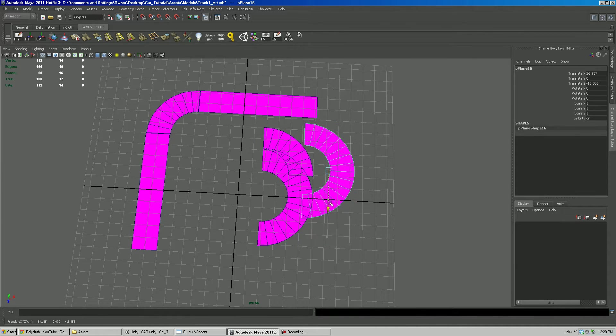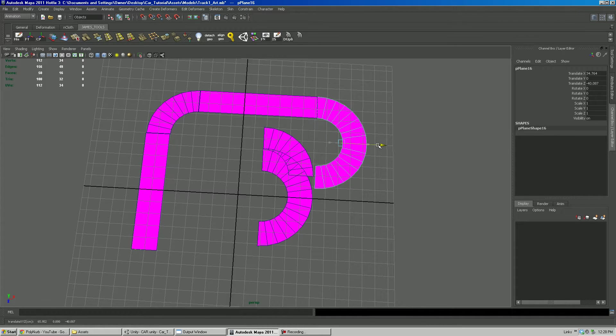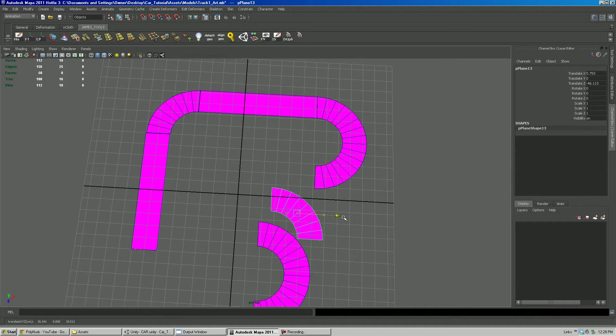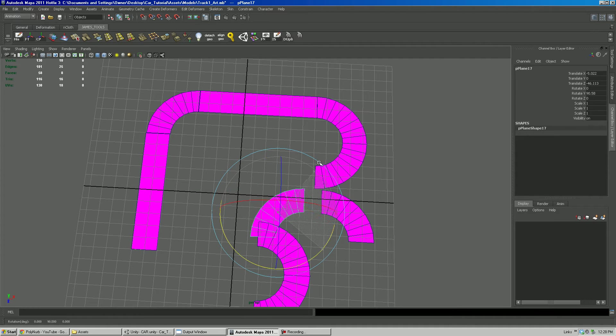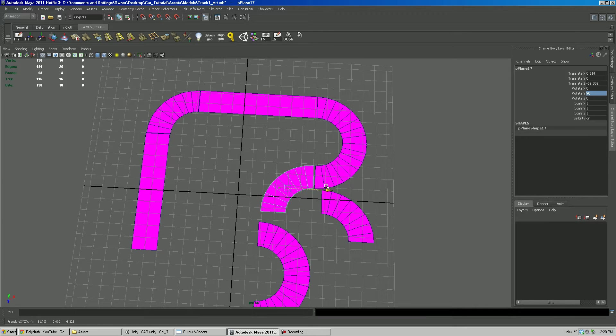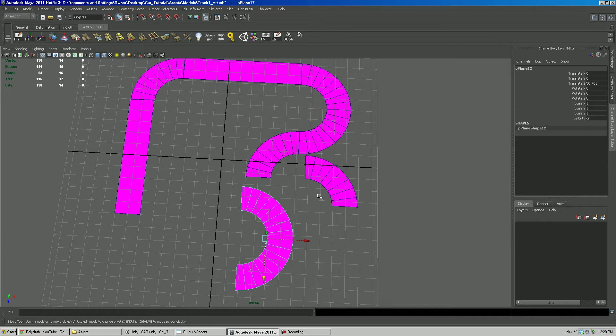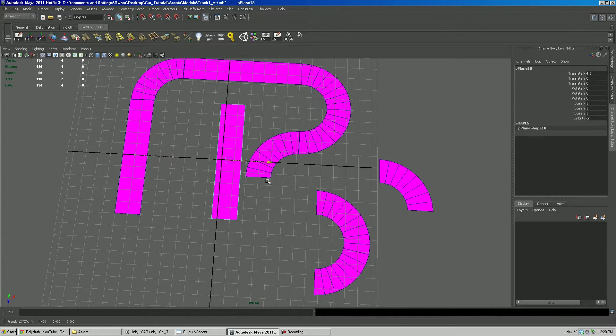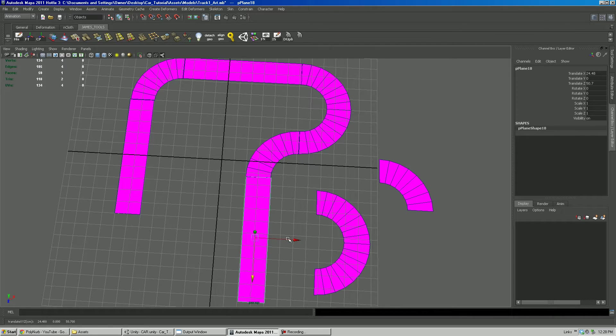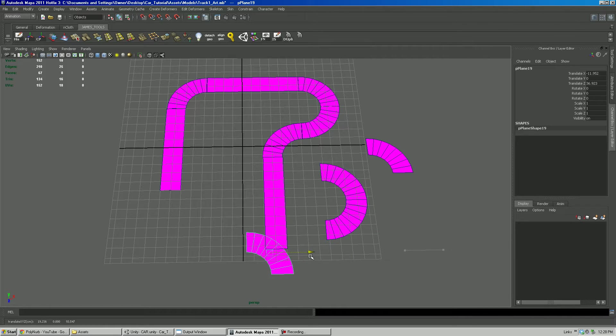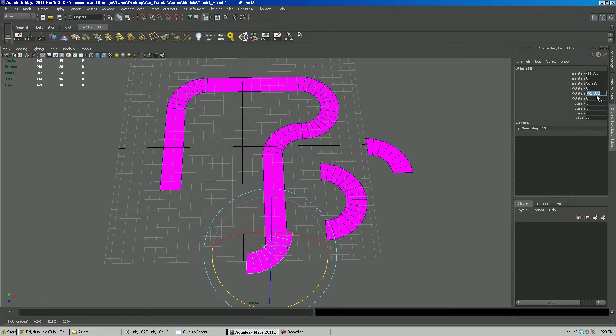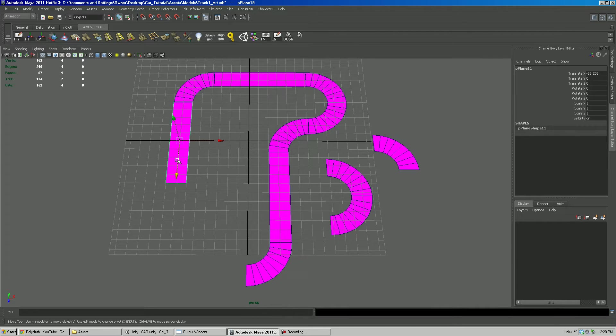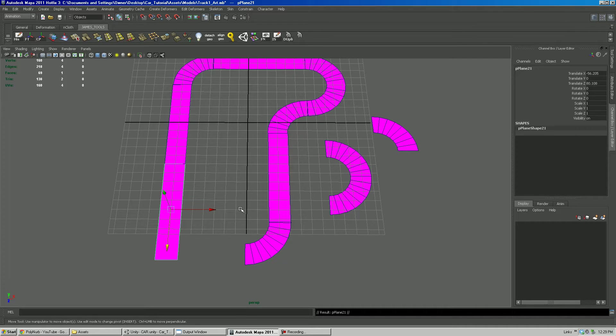I'm going to hit control D and actually duplicate some of these pieces. I want accurate rotations and all that, so I'm going to type in 90 there. I'm not snapping to the grid or anything, and we could, but I'm just kind of eyeballing it. The only thing I'm not eyeballing are the rotations, just to make sure that all the track pieces line up.